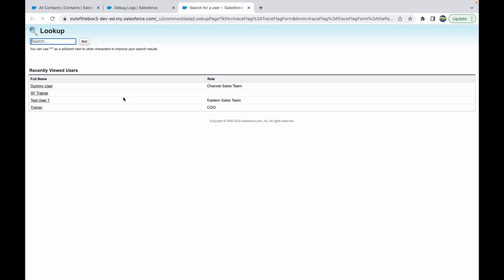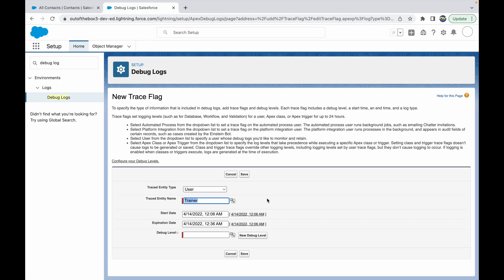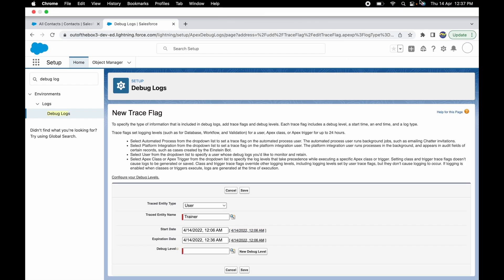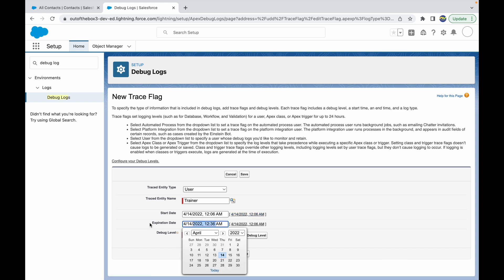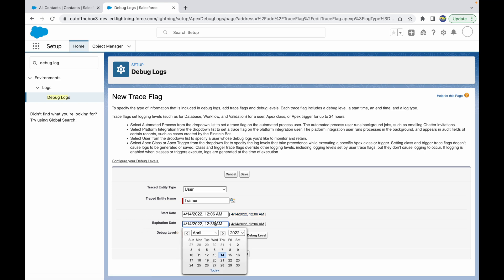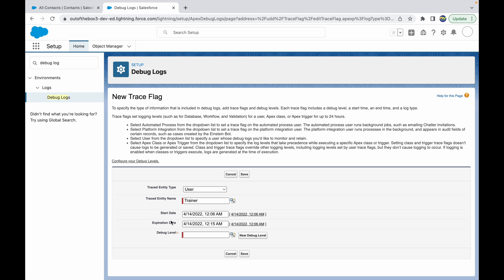Now you get to choose a start and end date. The start date corresponds automatically to the current date and time, and the expiration date is by default 30 minutes. I'll reduce this to something less than 30 because this is just for demo purposes. I'll set it for something like nine minutes.